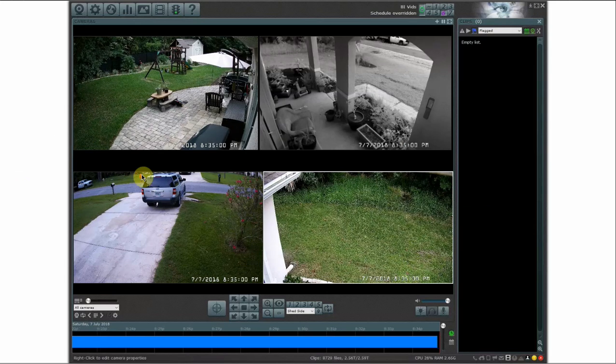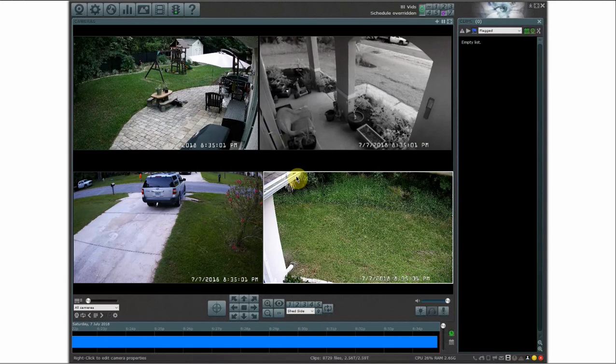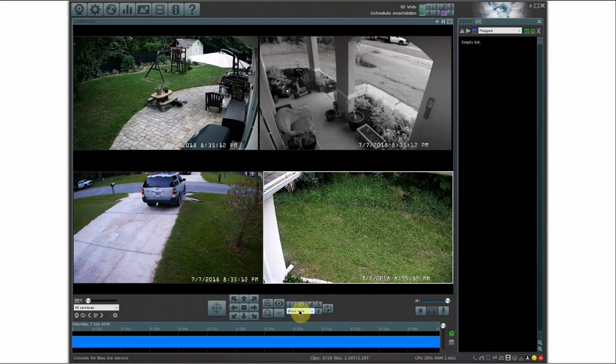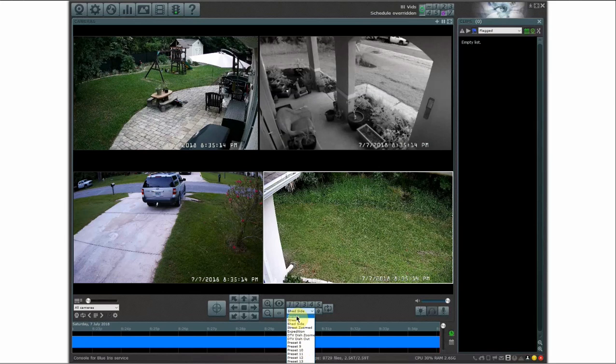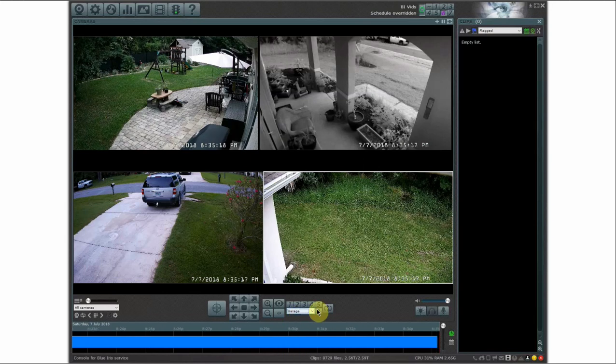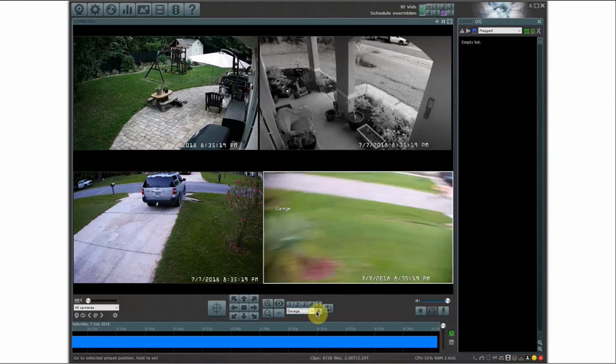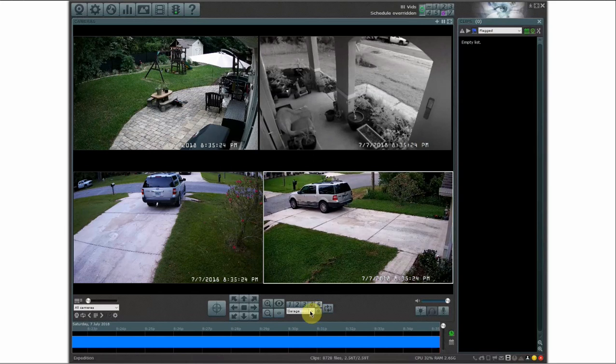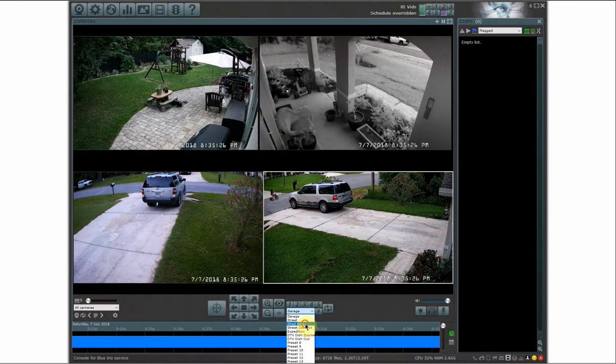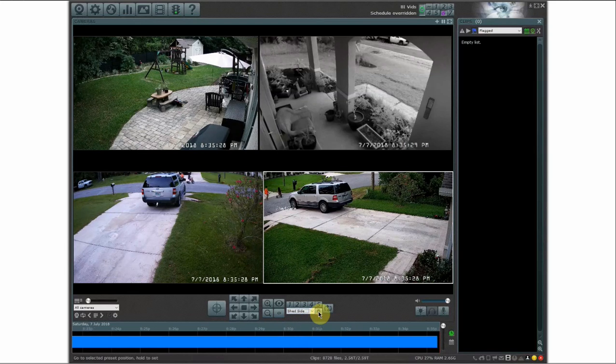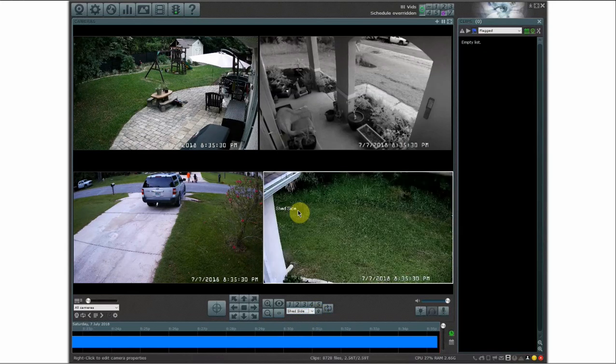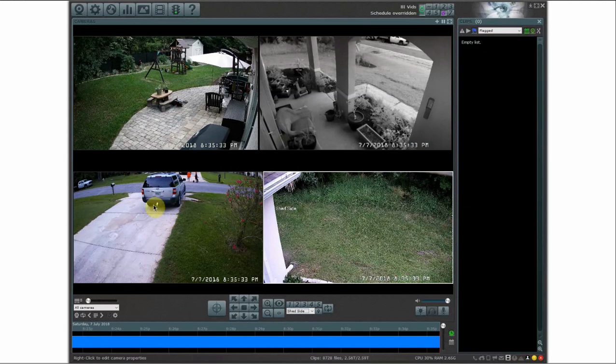So first of all I'm going to show you how you can control a pan tilt zoom camera to go to a specific preset based on if a camera gets triggered. So for example this camera here on the bottom right is a pan tilt zoom camera that I have multiple presets set up. So for example my preset number one is my garage. It'll move over into that part or it's the driveway essentially but I call it garage. So I'm going to go back in here to preset number three and I'm going to have this camera move to my garage preset based on when this bottom left camera gets triggered.